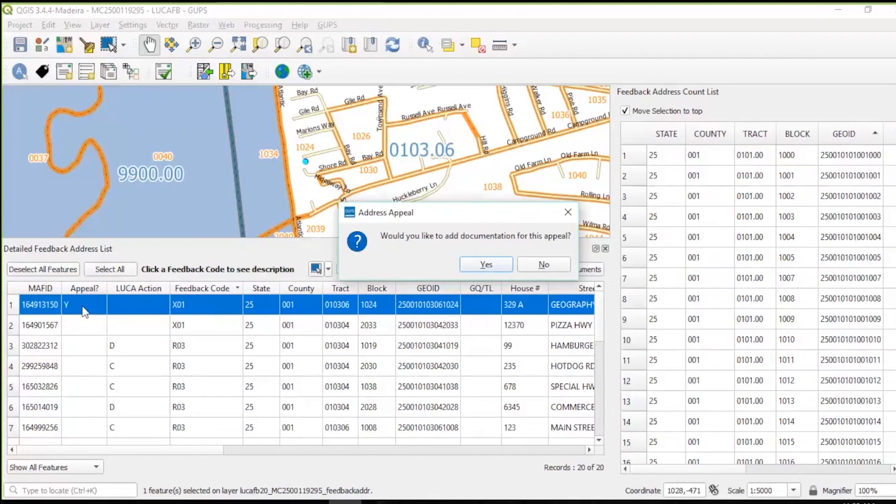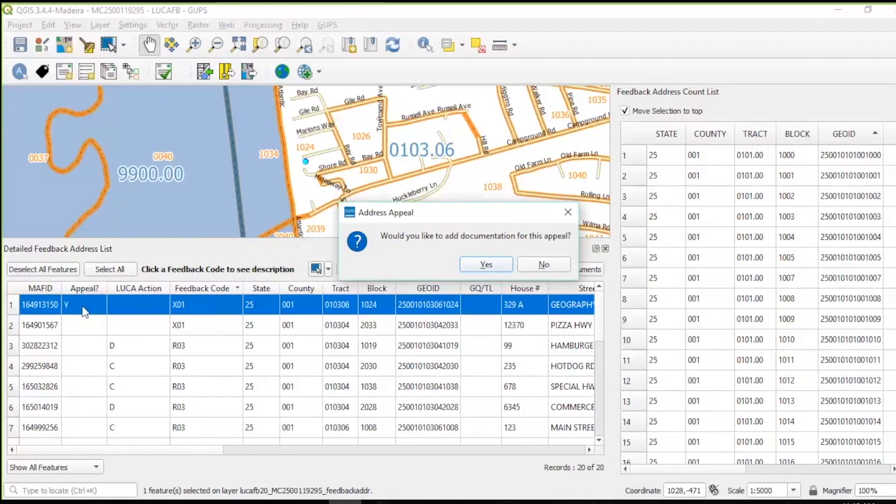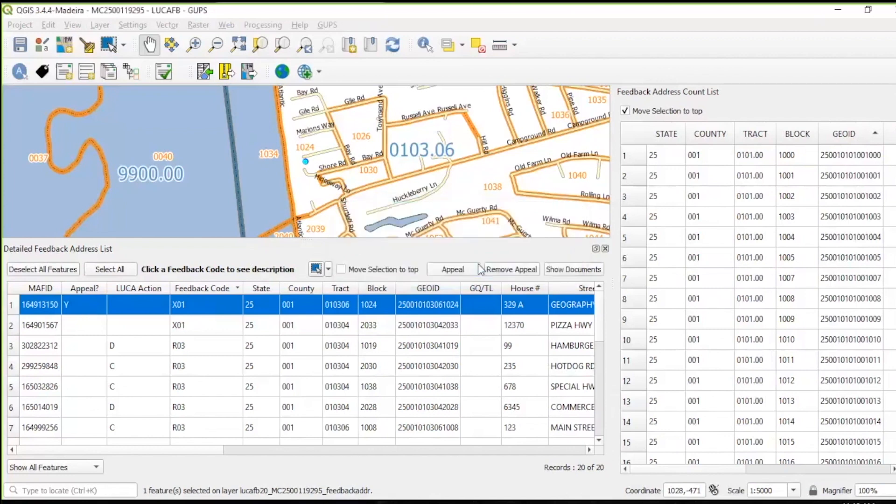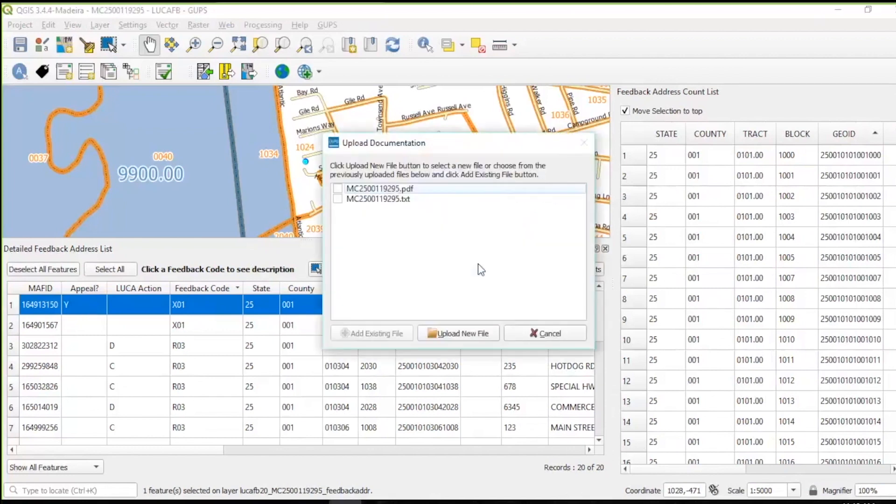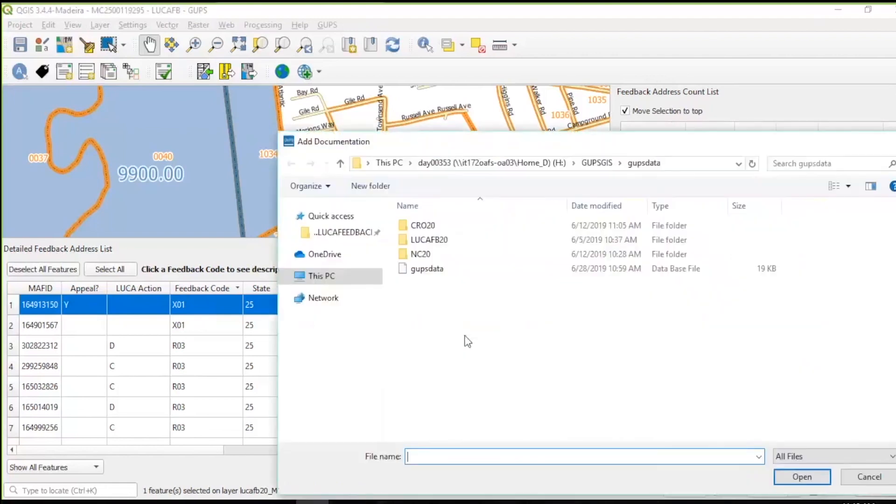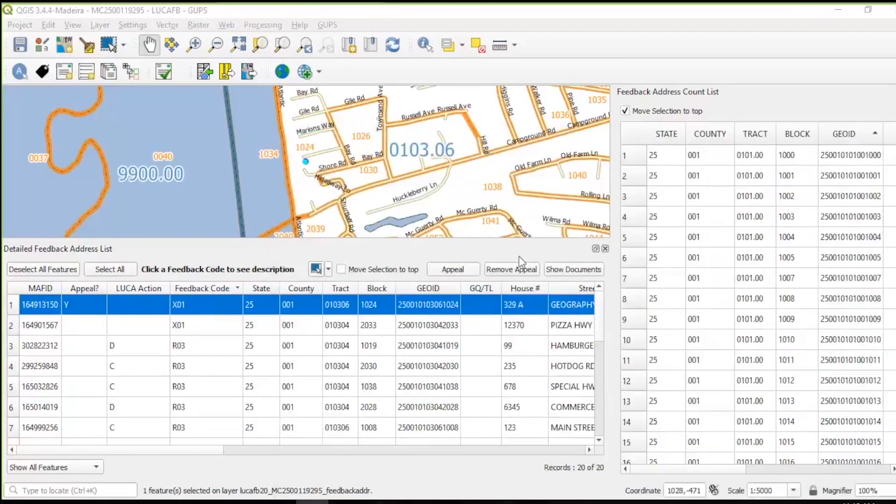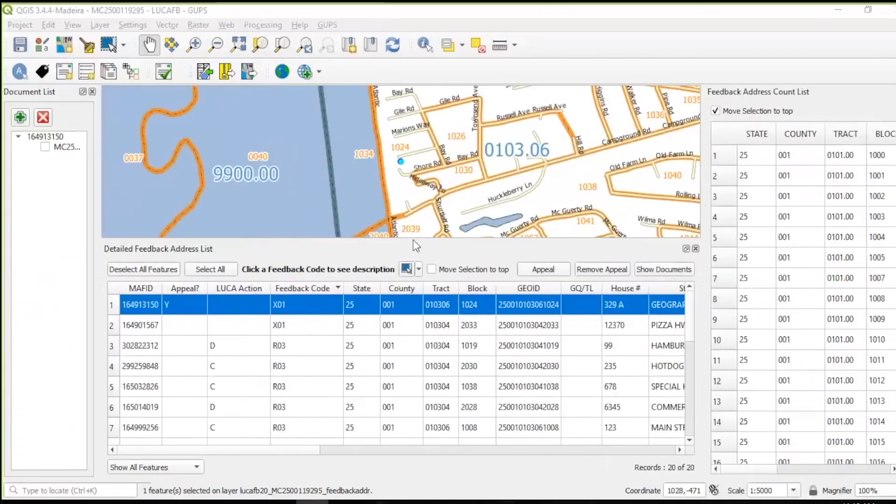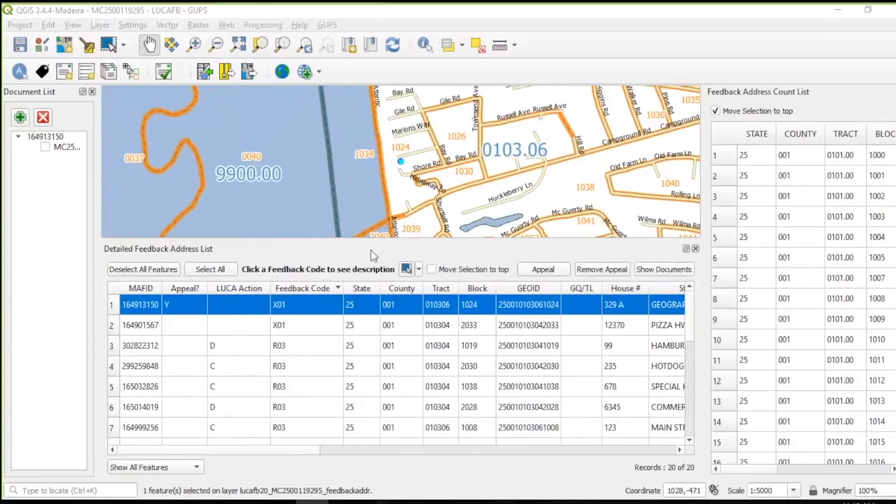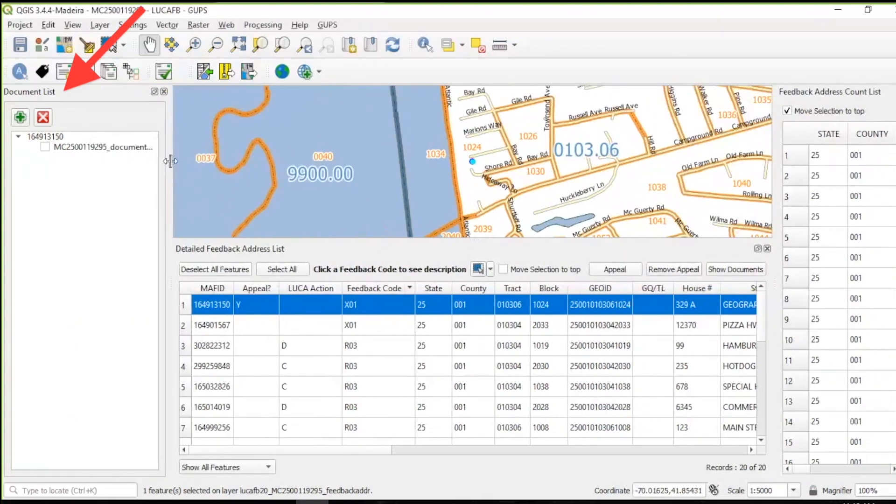Participants can add supporting documentation as individual records are flagged for appeal, or as they work a series of records that use the same evidence and source. They may also choose to add documentation prior to finalizing the appeal with the execution of the Appealed Address Document Review Tool, which we will cover later. To add documentation after flagging a record, choose Yes. Navigate to the location of the documentation, select the supporting evidence file, and choose Open. Once a document is associated with a record flagged for appeal, the linked file appears in a document list. This file is available for future linkages to other flagged records.